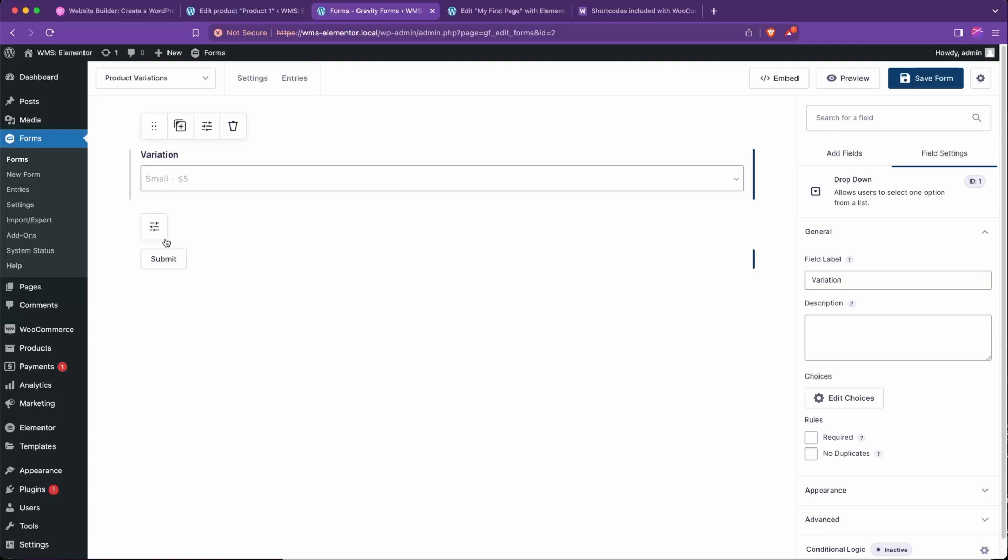So really all we need to do is have a dropdown of the variations, and then on submit, make sure that link gets hit so that it will go and add that correct product to cart. So it's a little bit of extra work, but if you'd rather not pay for licensing fees and things, if you've already got Gravity Forms especially, there's a great chance to utilize that.